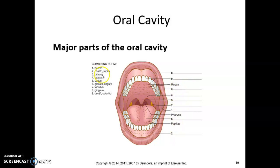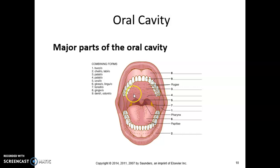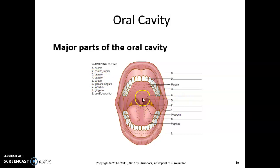Number three and number four are both palido — something we would just call the palate, or the roof of the mouth. It's divided into two because there are two parts to the palate. Number three is right behind the front upper teeth and is referred to as the hard palate because it has bone on the inside. Number four is a little bit further back, and we refer to that as the soft palate because the bone has disappeared and it is just soft tissue. Number five, uvulo, stands for the uvula, which is that little portion that hangs down right in the center.